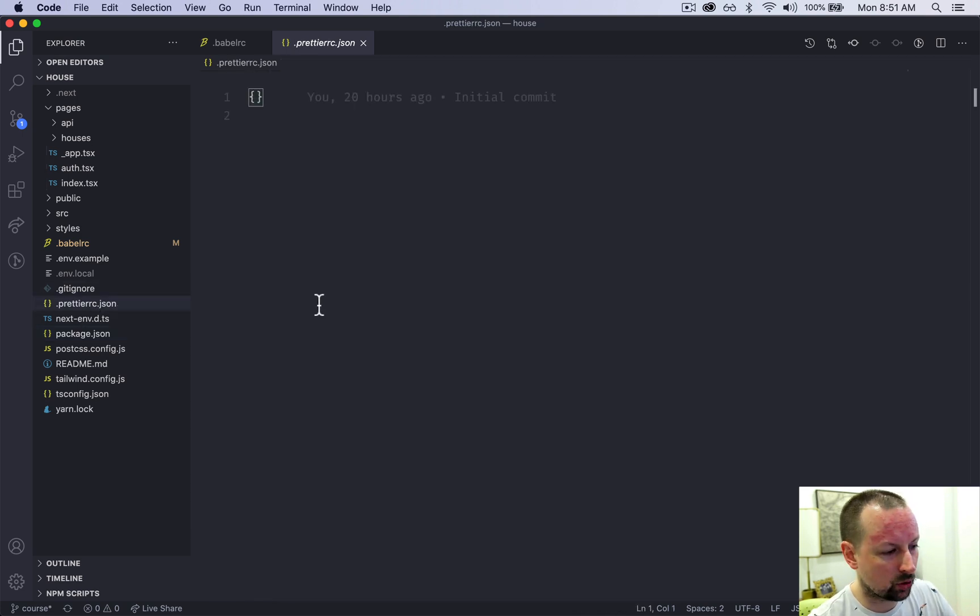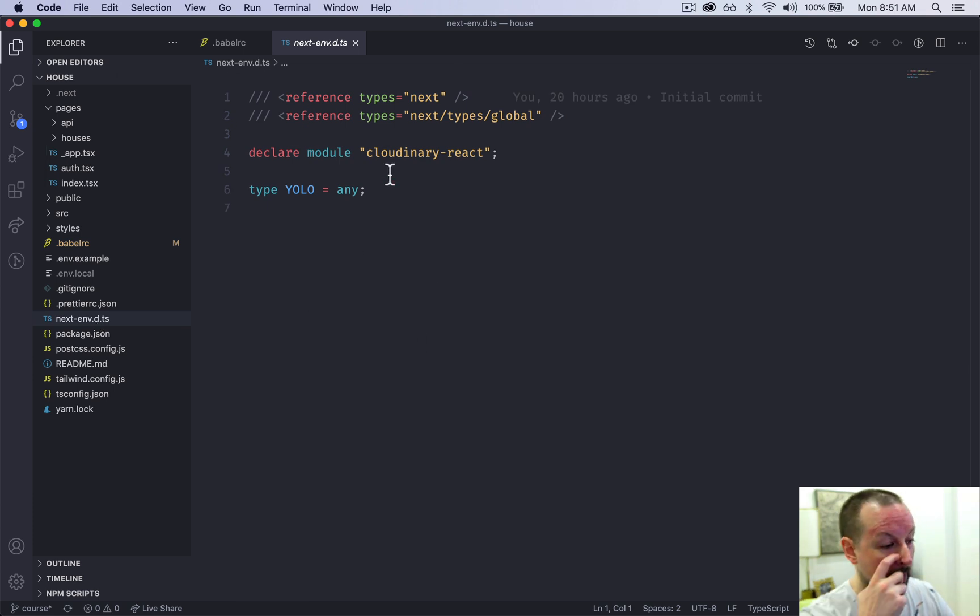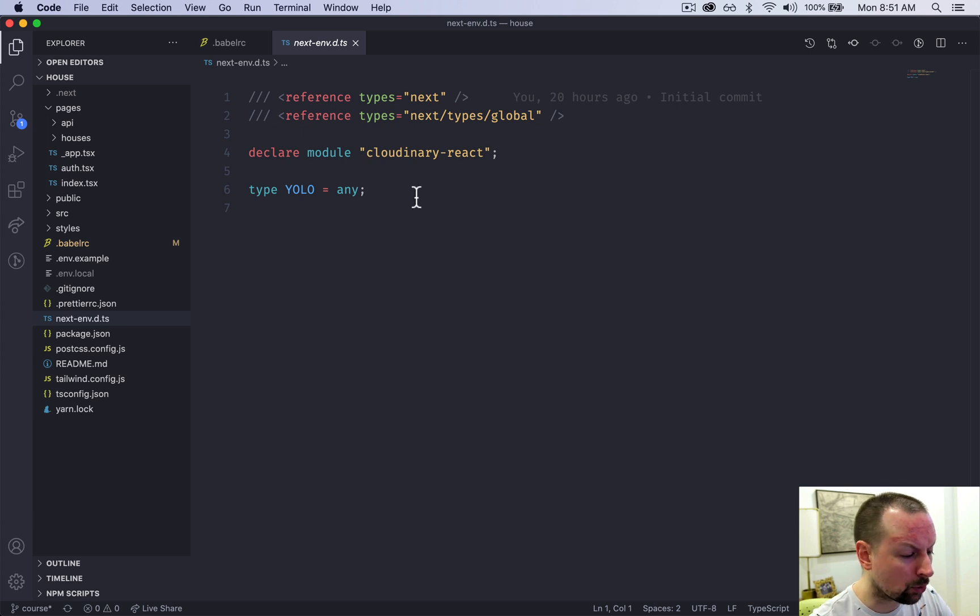So prettier. Don't have anything here. This was just set up when Next.js was converted to TypeScript. So we're not going to touch this at all.